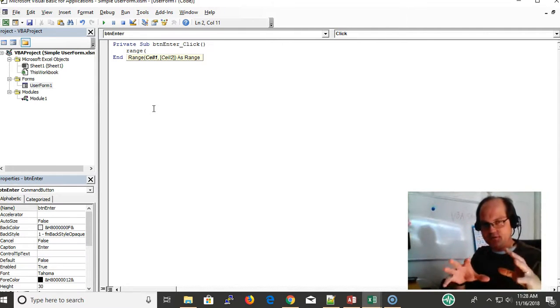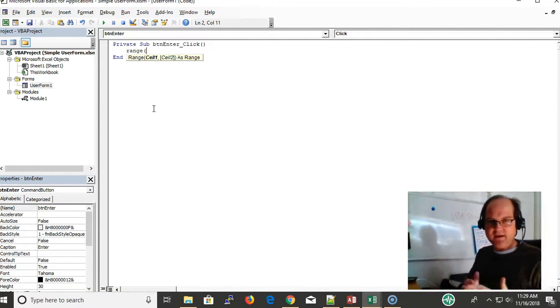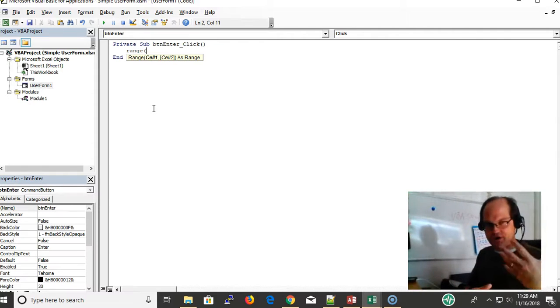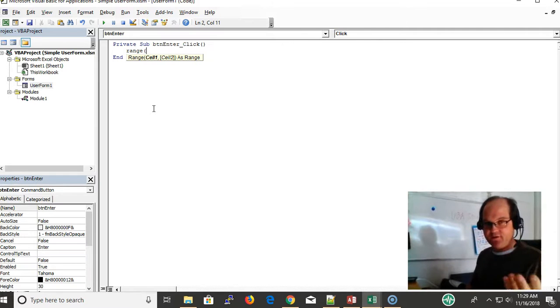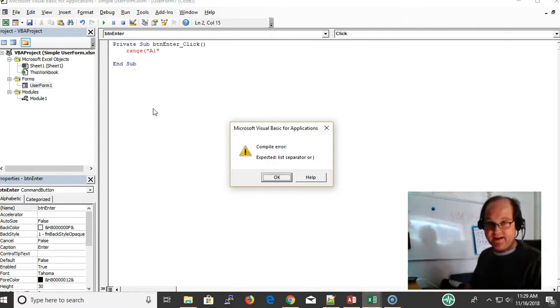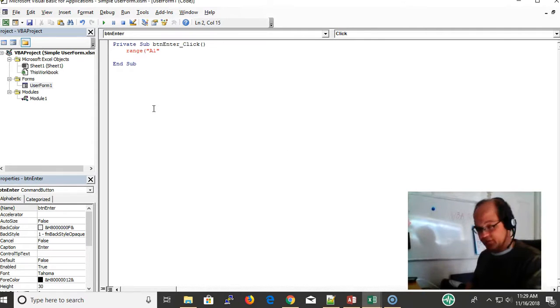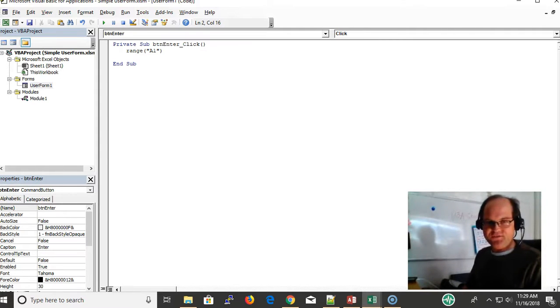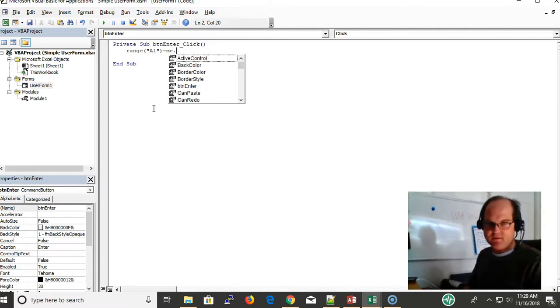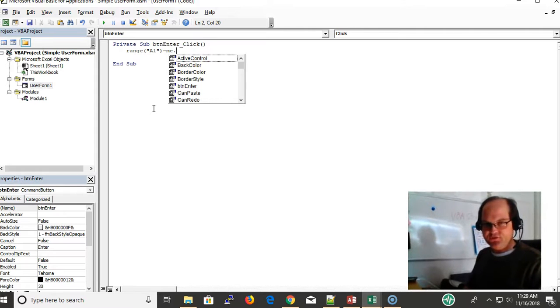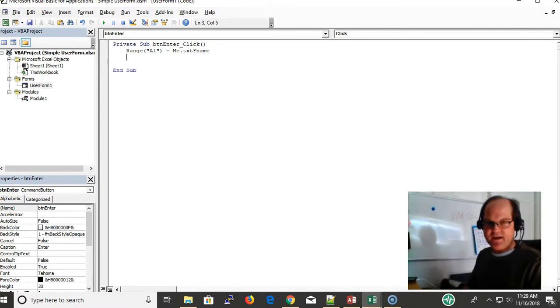It's going off of the worksheet that is the focus right now, so that's sheet number one. I don't really need to describe what sheet it is. It's already going to enter into cell A1 of the current worksheet. So range, I'm using this range object, the A1 tag, and I'm going to make it equal to whatever is in my text box. I'm using the Me keyword because that's the user form that I'm using. It refers back to itself: Me.txtFname.